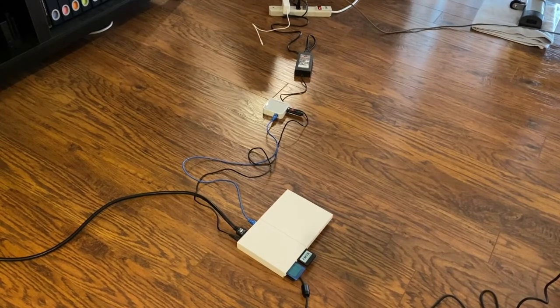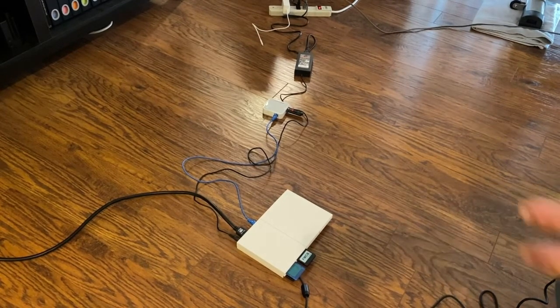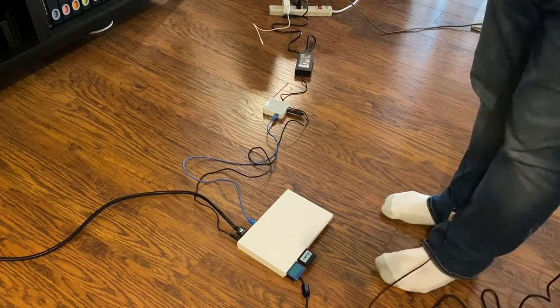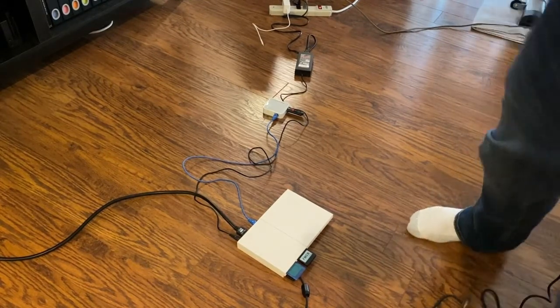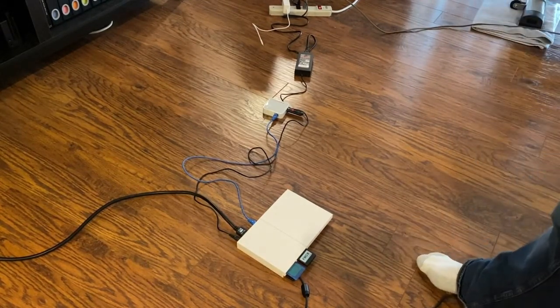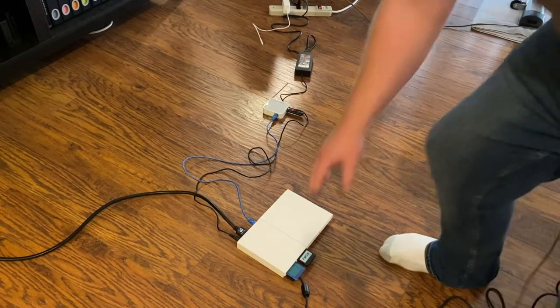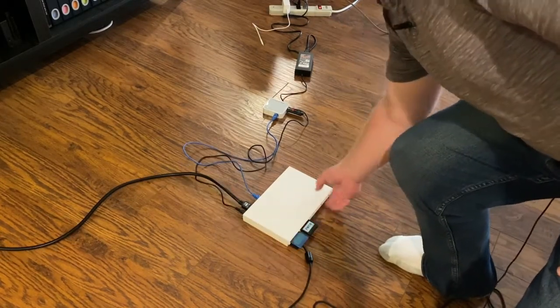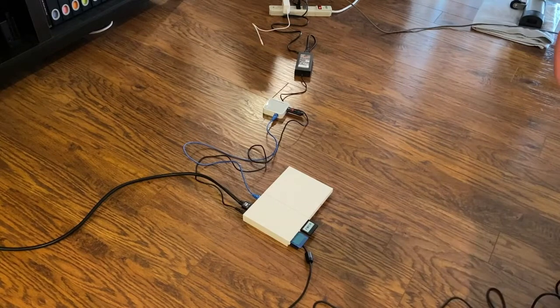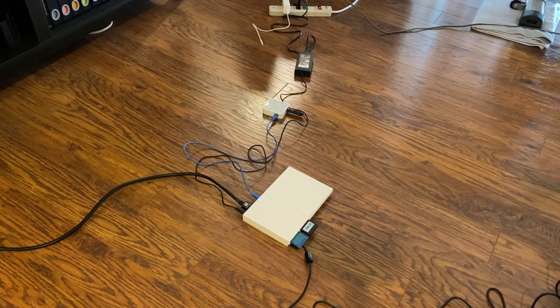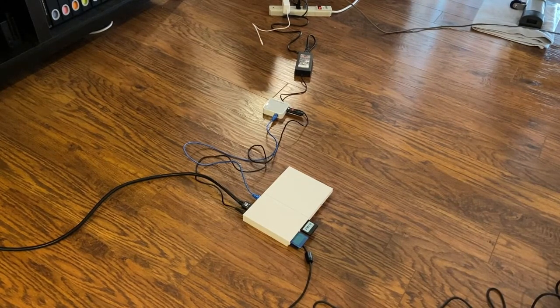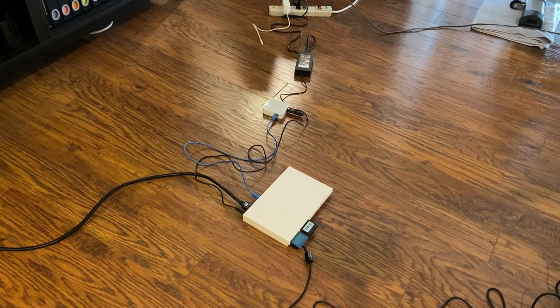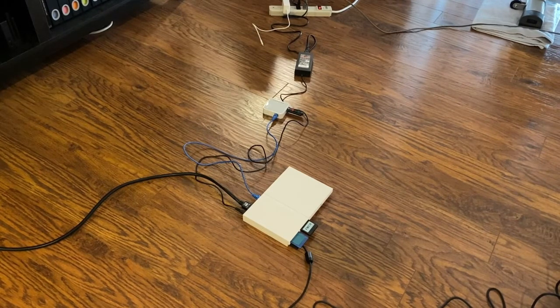So I started looking at alternatives. If you have one of the bigger fat PS2s, they have an internal hard drive. You can buy a cheap IDE to SATA adapter off AliExpress to put a more modern hard drive in it and load it up with games.